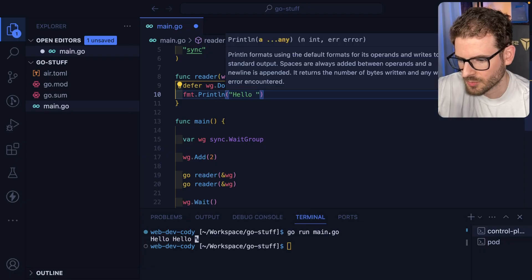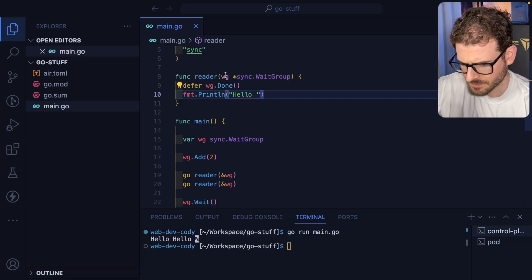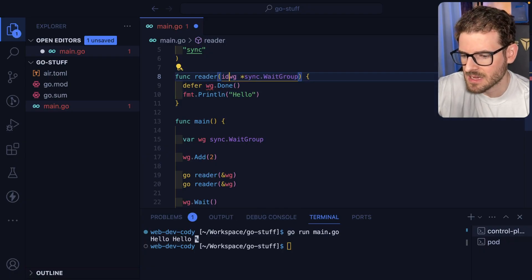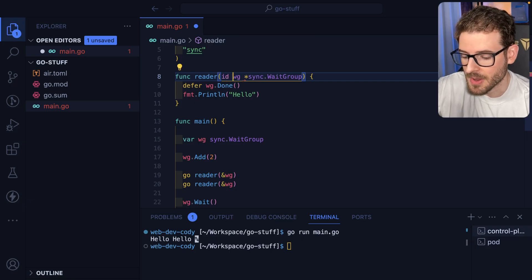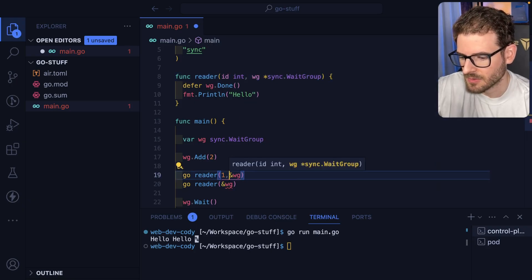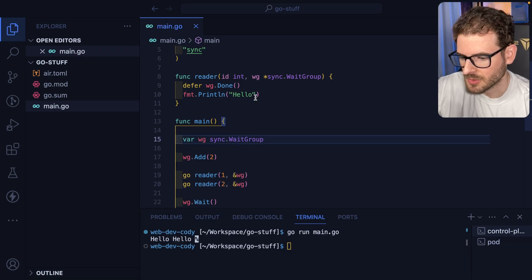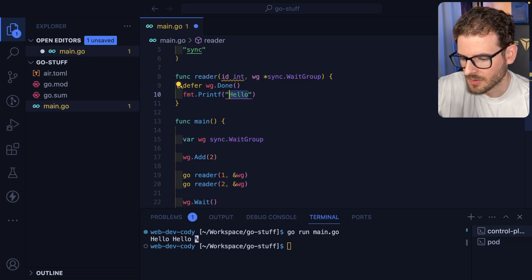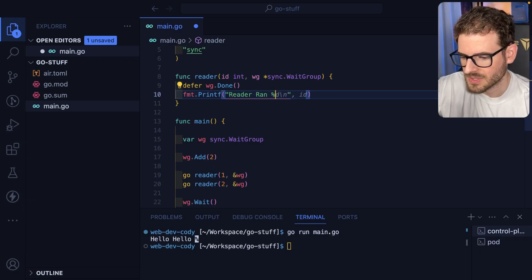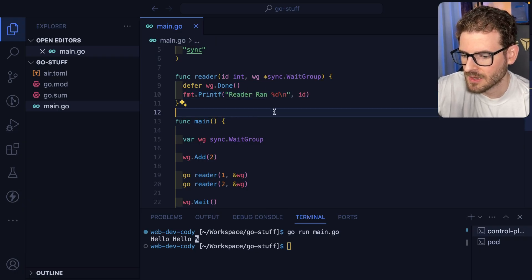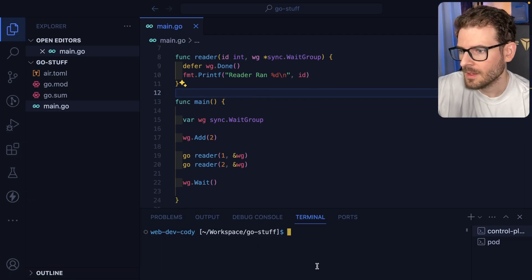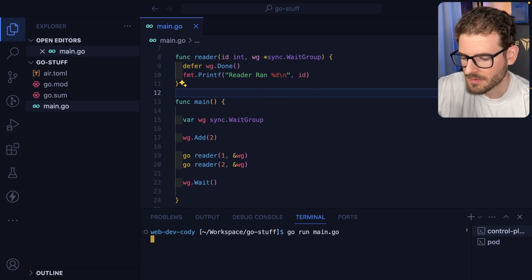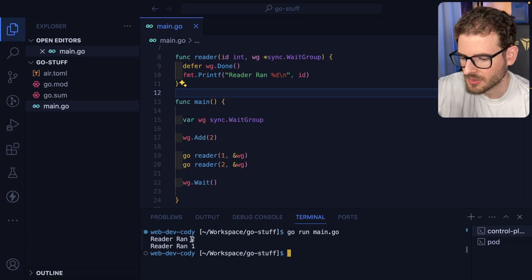I'm just going to go ahead and add two right here. I'm going to change this to a print line so it doesn't look as bad and then we're also going to give this an ID which will just be a number which we could do int and this will be reader of one and this will be reader of two and we can actually just do a printf of reader ran percent d. All right so at this point if I run this it should say reader ran two, reader ran one.